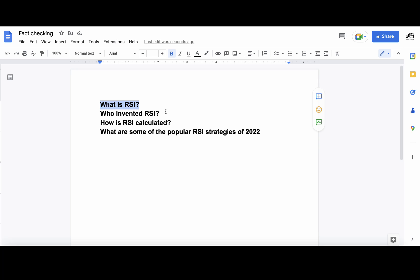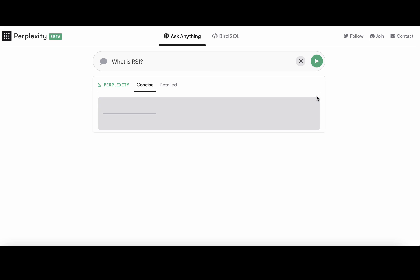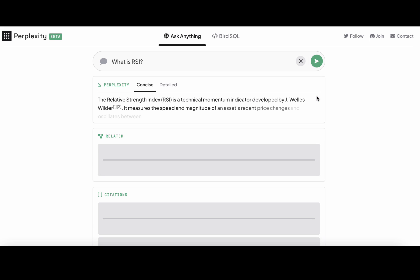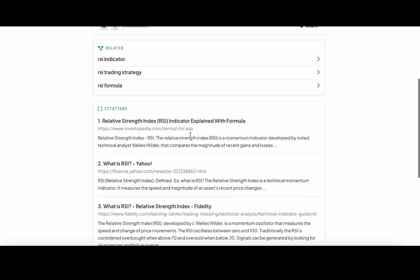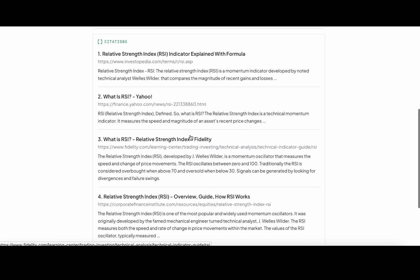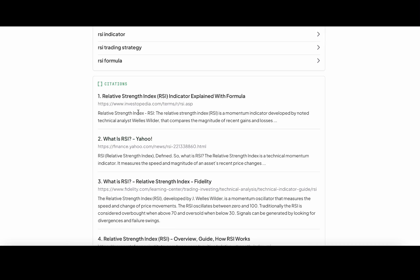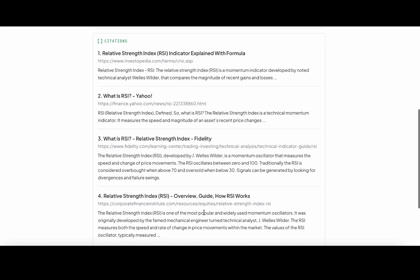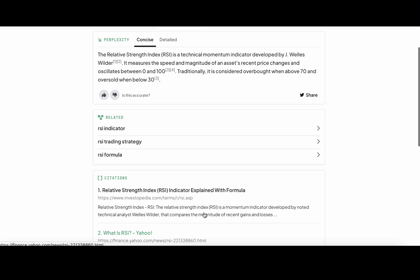Let's try Perplexity. The first one is 'What is RSI.' The way it works, it analyzes Google. These are the top four cited websites which are Investopedia, Yahoo Finance, Fidelity, and Corporate Finance Institute, and these are all very trustworthy sites with high domain authority.